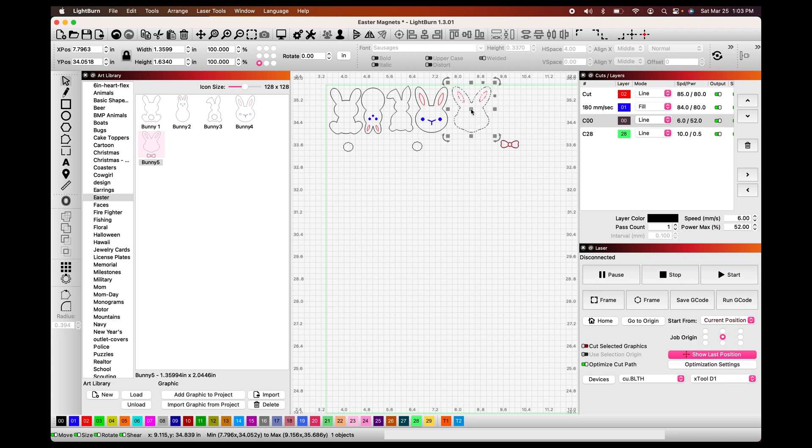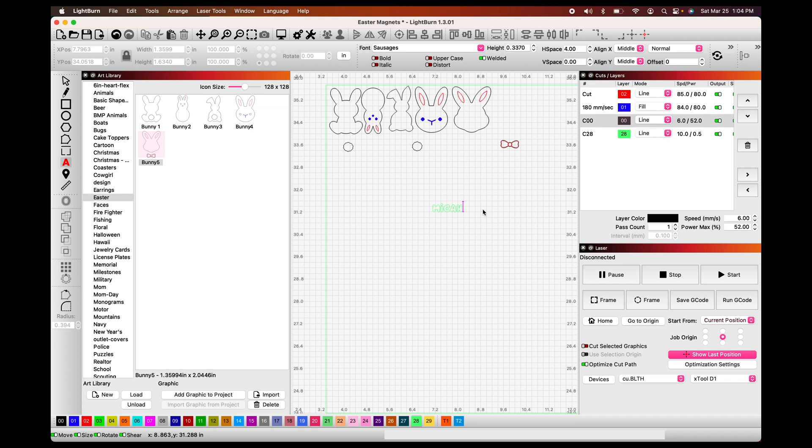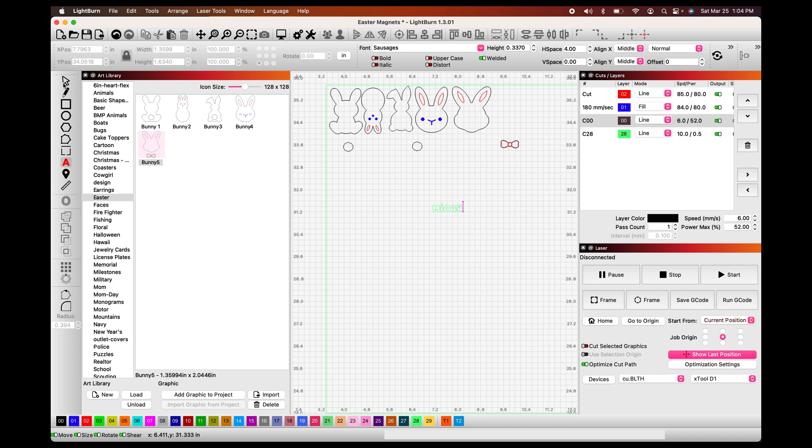Also I'm going to add a name in here. So we're going to go over here to our text and I am going to use my grandson's name, which is Micah. And then I am going to engrave that. So I'm going to choose the number one. I need to select it first, then choose number one.